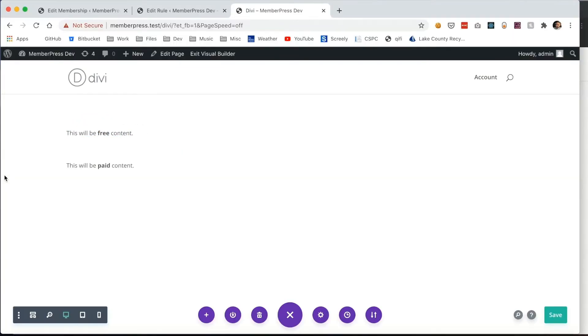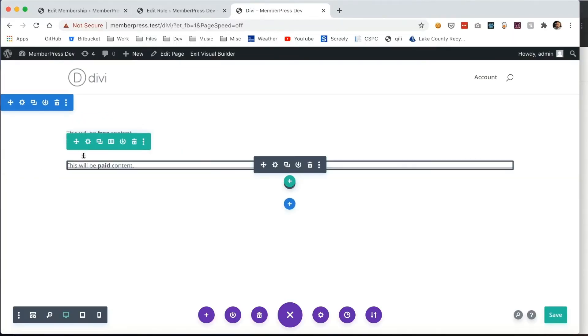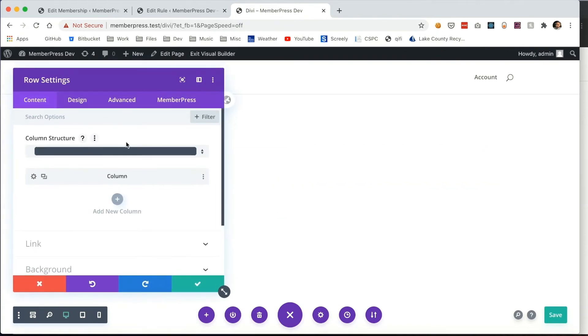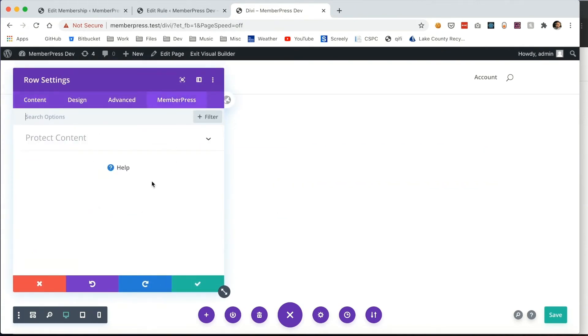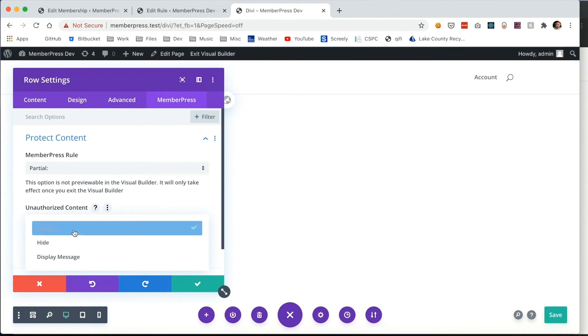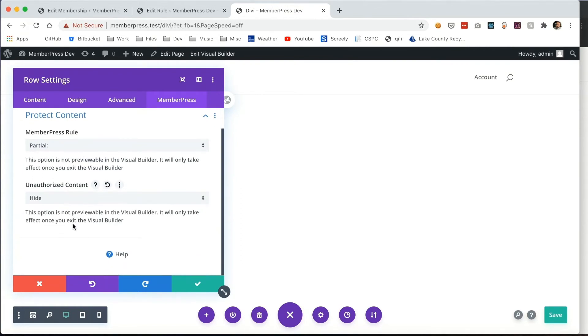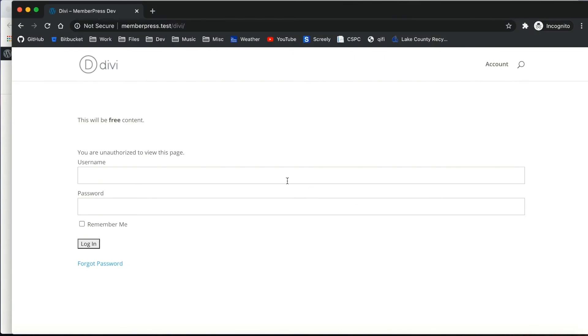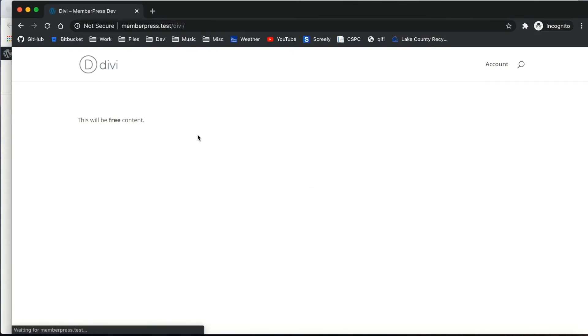Next, going back into those settings and the MemberPress tab, I want to change this to be set to hide instead. Now this will simply hide the content if anyone is unauthorized so they don't even know that it's there. As you can see, the free content is still available but the rest is hidden.